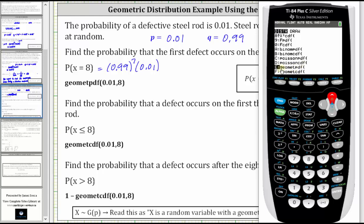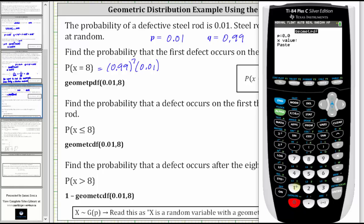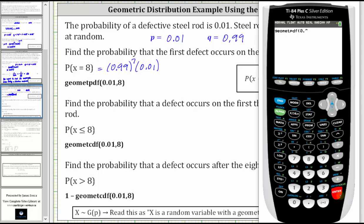With the cursor on GeomPDF, we press enter, enter P which is 0.01, enter, then enter the value of X which is eight, enter, enter on paste, and enter again. To four decimal places, we have approximately 0.0093.